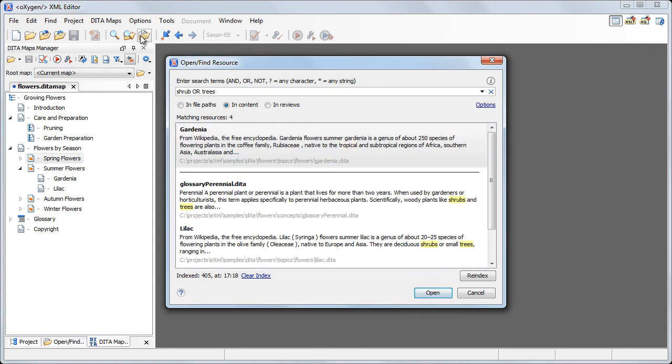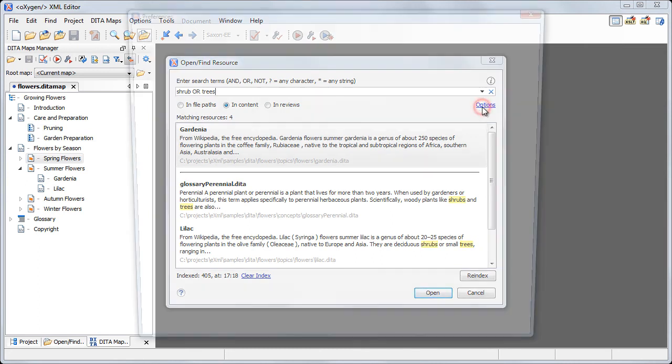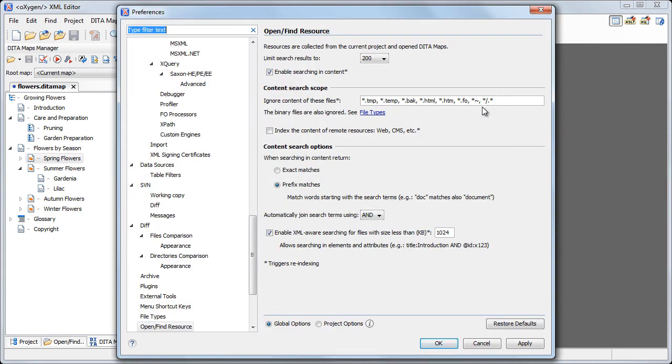If no Boolean operator is used, Oxygen uses the AND operator by default. You can change this in the Open Find Resource Preferences page.